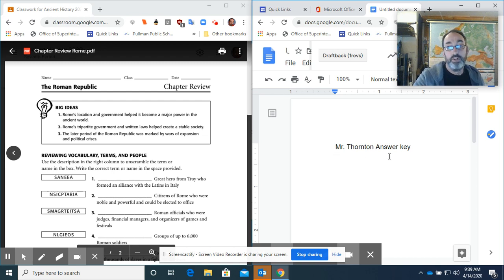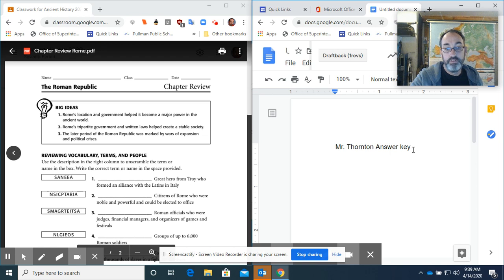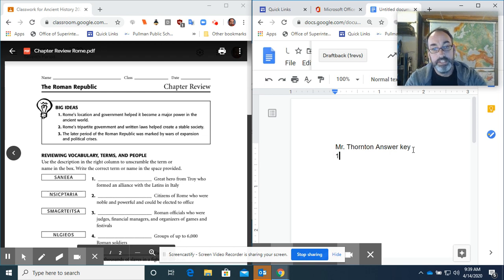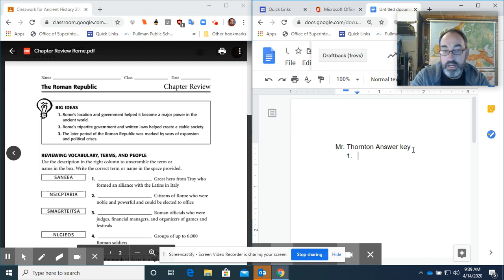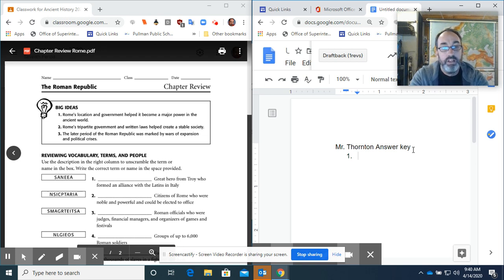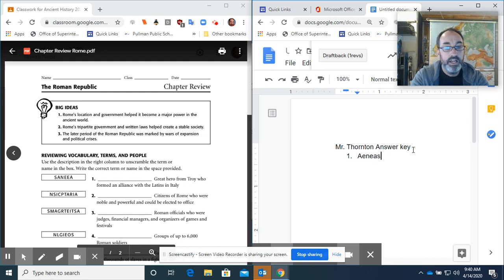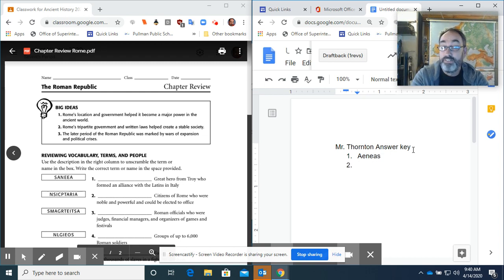Mr. Thornton, answer key number one. A Greek hero from Troy who formed an alliance with the Latins of Italy. There, you saw the first answer.